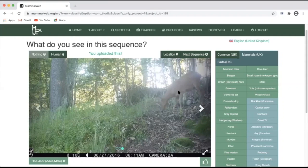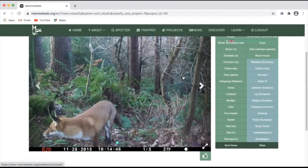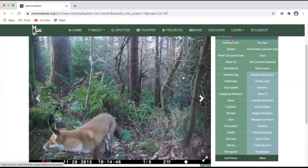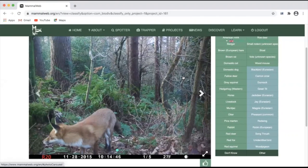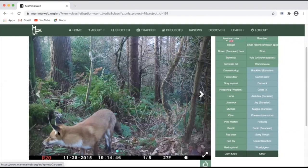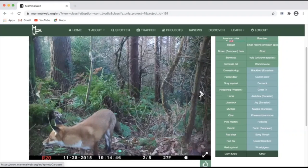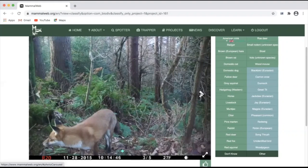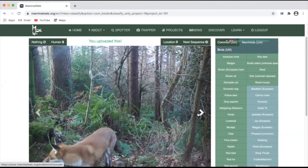Having submitted your classification, you can move on to the next sequence. In this case, the species is readily apparent. This rather handsome red fox here. But nonetheless, it's worth scrolling through the remaining images to check whether anything else appears in them.